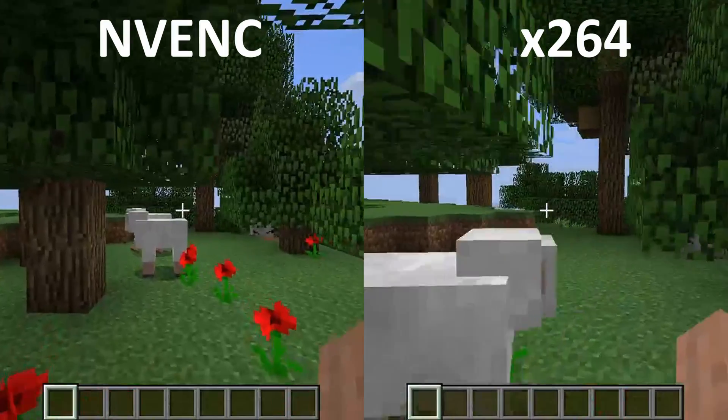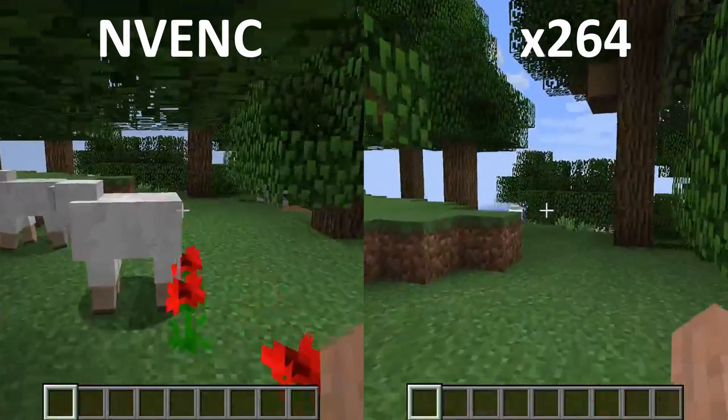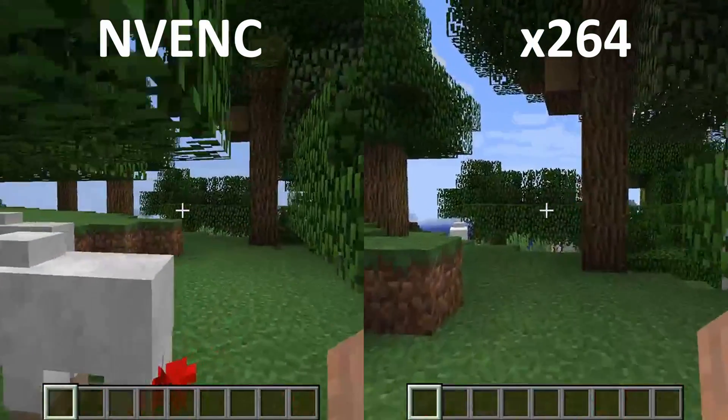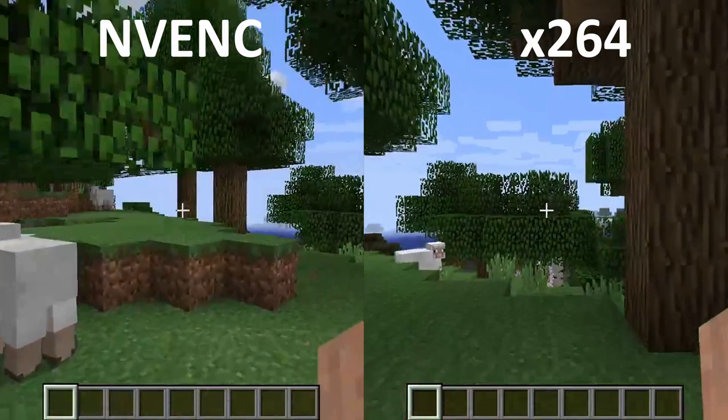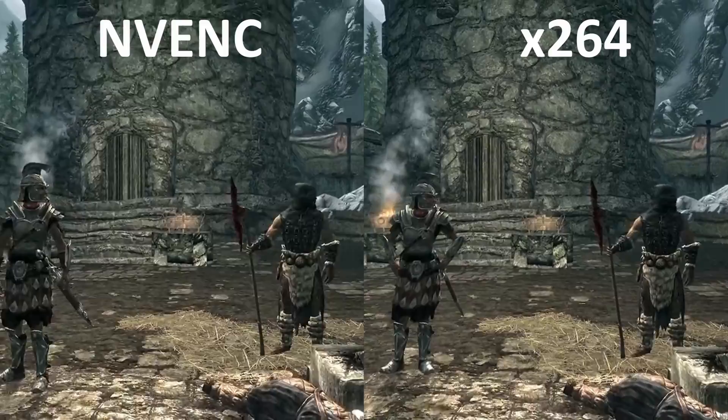This is caused by the encoder's heavy use of B-frames. If you don't know what those are, it's to do with video compression. I'll link a Wikipedia article in the description.